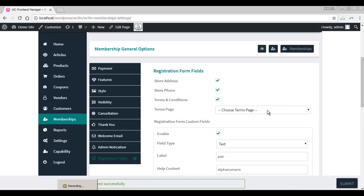That is all you need to know about the advanced settings of the membership subscription plans. Hope this was helpful and thank you for watching.